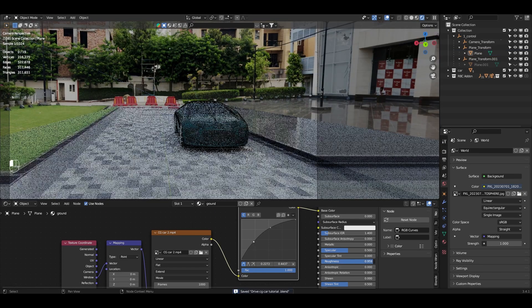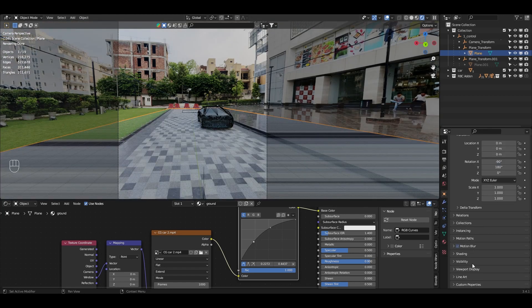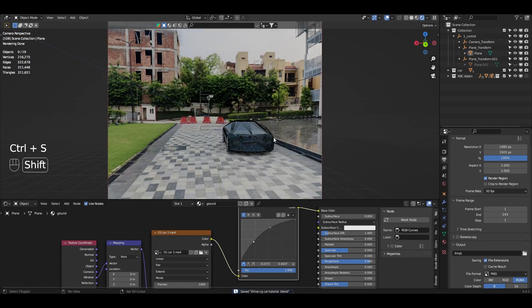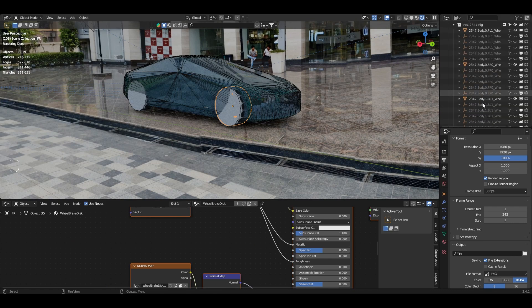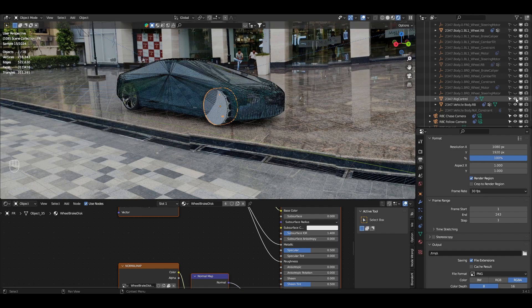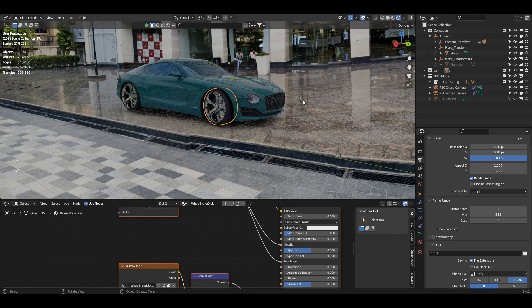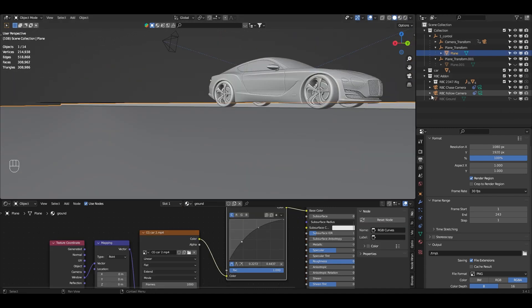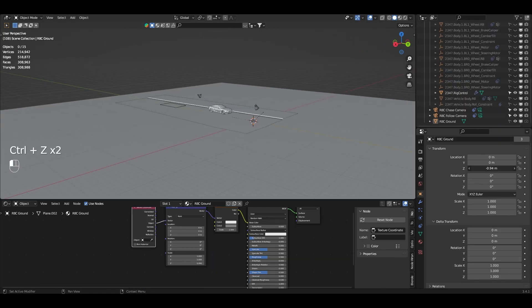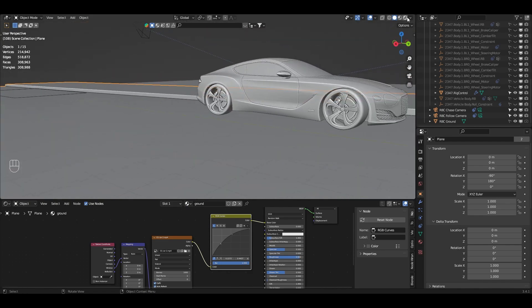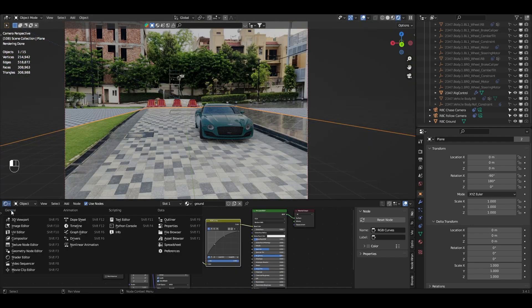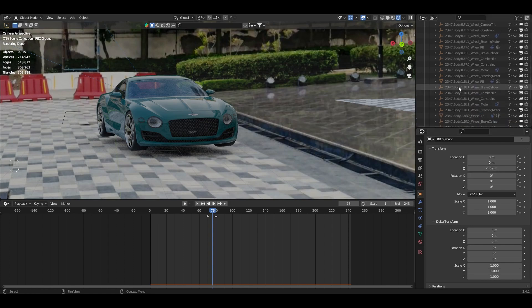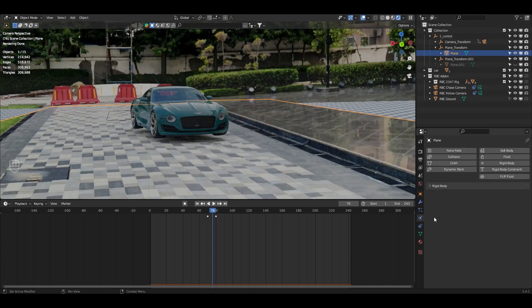Add an RGB Curves node and brighten the footage slightly to match the real footage. Increase the roughness on the ground material. Select the ground plane, go to Object Data Properties, then Visibility, and enable Shadow Catcher. Change the render region so only the camera view is rendered. Go to the RBC add-on and disable the visibility of the RBC rig objects and all wheel helpers. Then fix any floating by adjusting the RBC ground slightly downward.